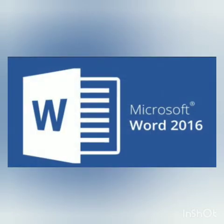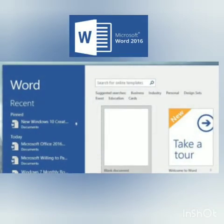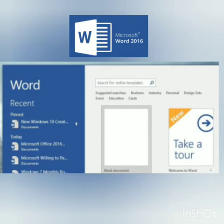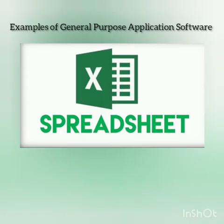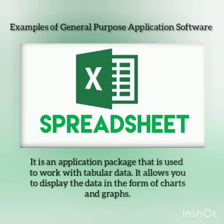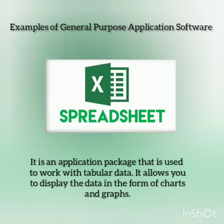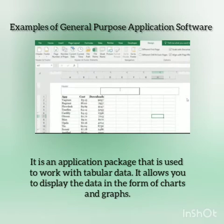One of the most used word processors nowadays is Microsoft Word 2016. It allows you to add a professional look to your graphics, and this package is widely used in offices, industries, schools, and wherever documents have to be typed. The next example is a spreadsheet — it is an application package used to work with tabular data, where you enter data in rows and columns. Look at the picture — you can see how the data is entered in tabular form.